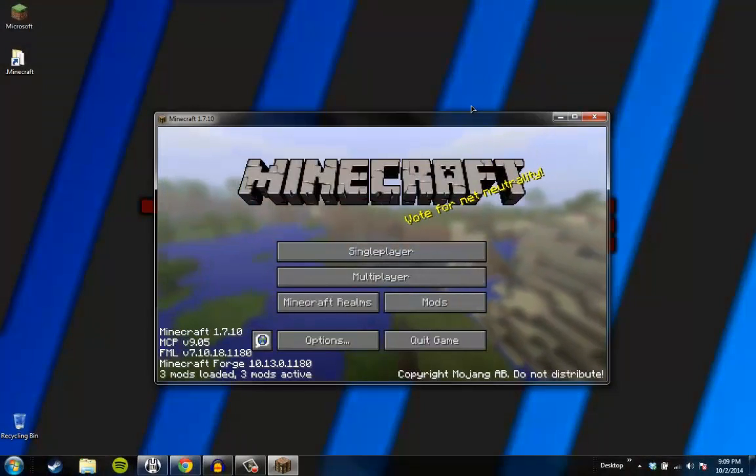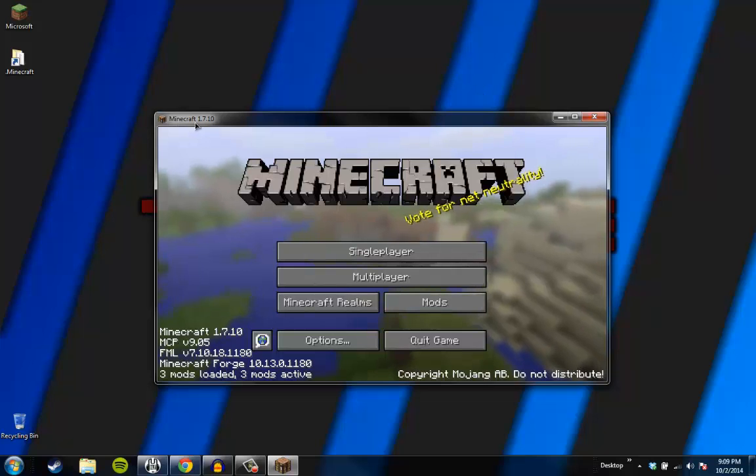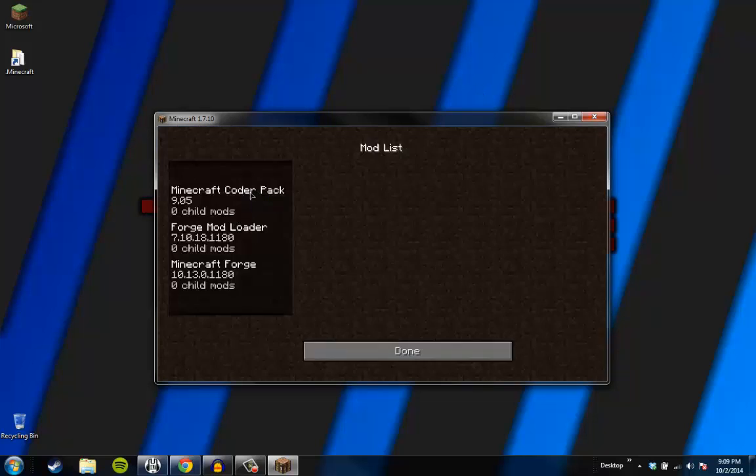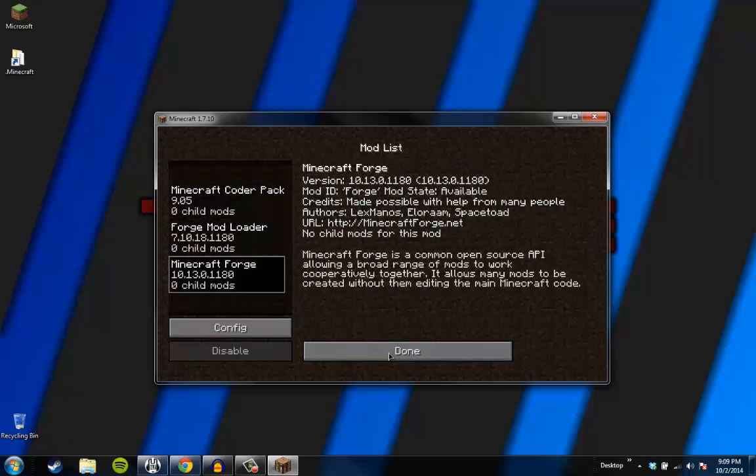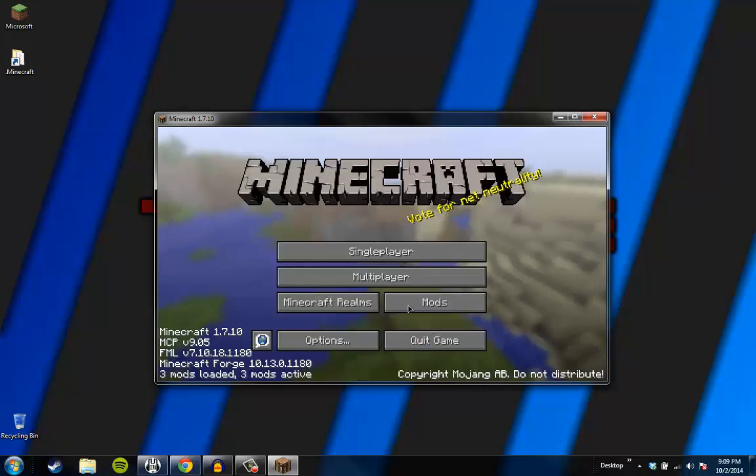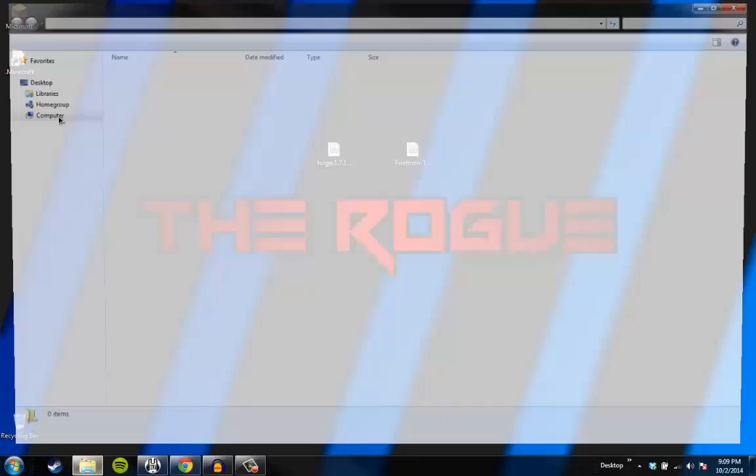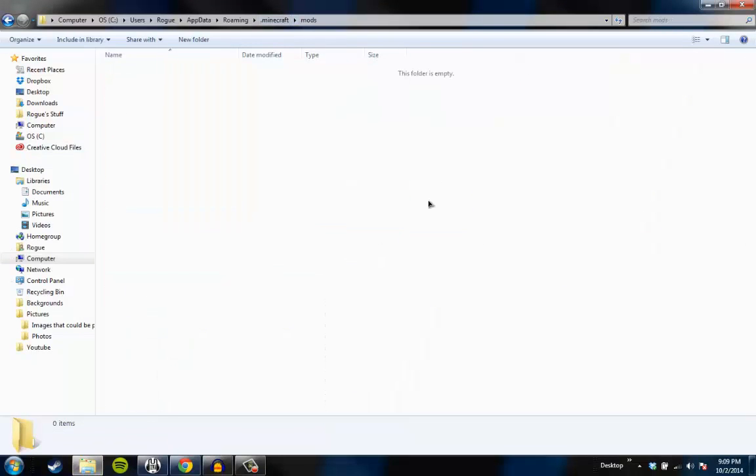So Minecraft loaded up. Minecraft 1.7.10. Three mods loaded, three mods active. If I click the mods, it should just be coded and Forge and stuff. Good. Now if we quit the game, and we go to the .minecraft folder, there should be a folder called mods. Yep. And there should be nothing in there.